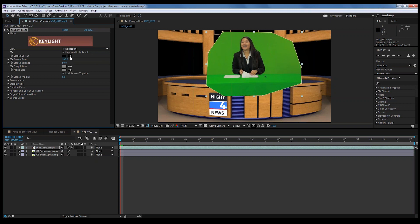In Keylight, we just take this little eyedropper tool and click on the green so it knows what color we want to remove.